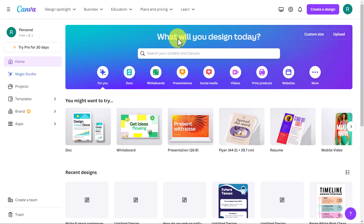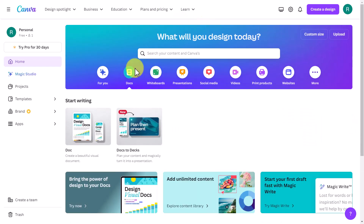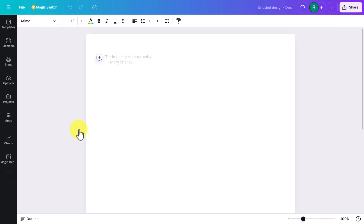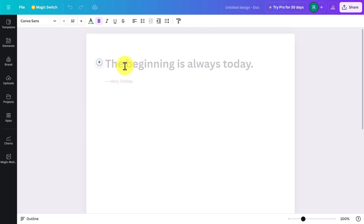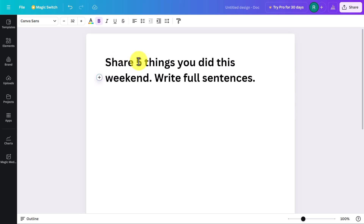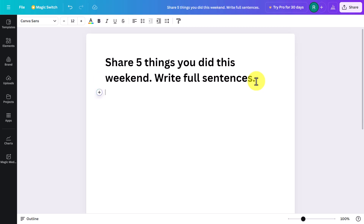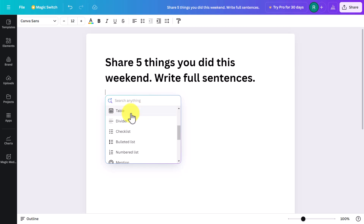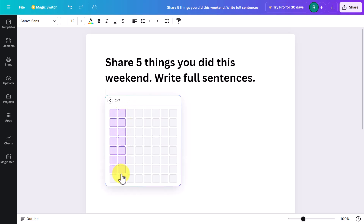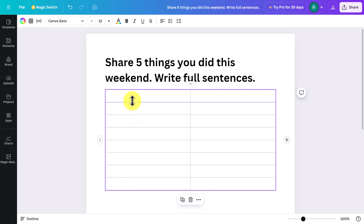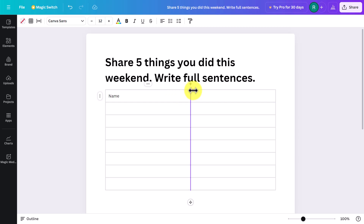For the third idea — another collaborative activity using the free tool — click on 'Docs' and then 'Start Writing.' We're now in a doc. I'll write some quick instructions at the top: 'Write five things you did this weekend. Write four sentences.' Now I'm going to add a table where students can write their answers. Click the plus button, choose 'Table,' and select enough rows — say seven for seven students.